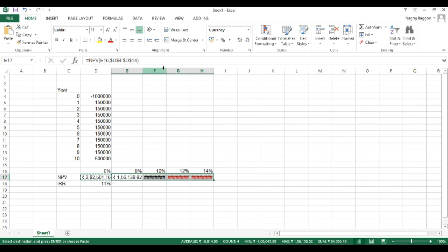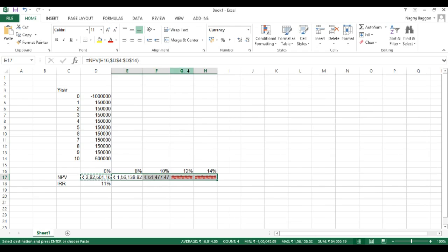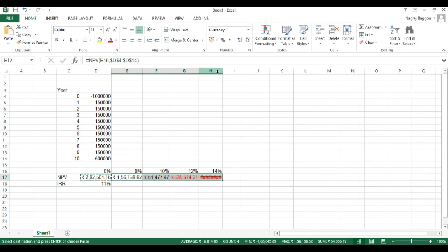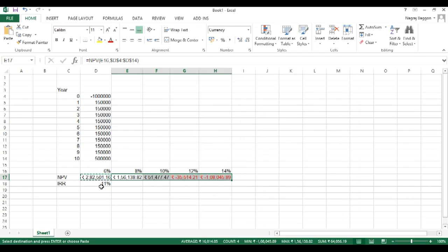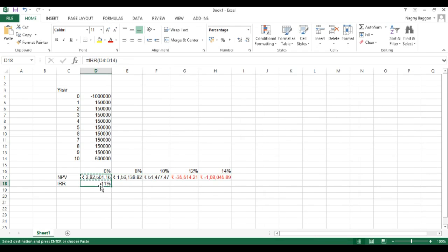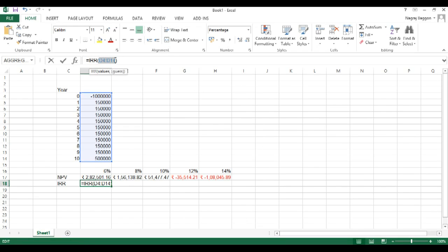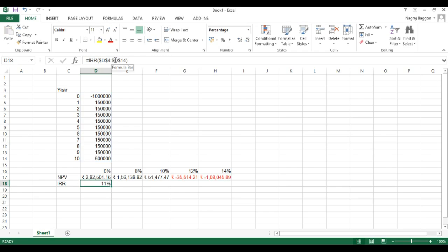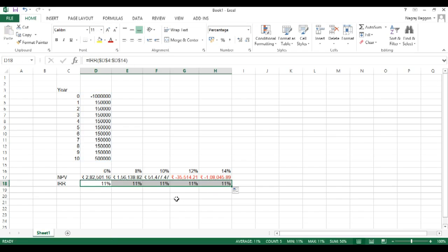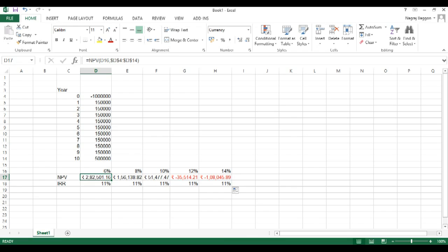And we say that the interest rate should be taken from D16 or E16 so on and so forth. So we just copy paste the formula across all the way from D17 to H17 and we can see at different rates of interest, the NPV will either be positive or negative.